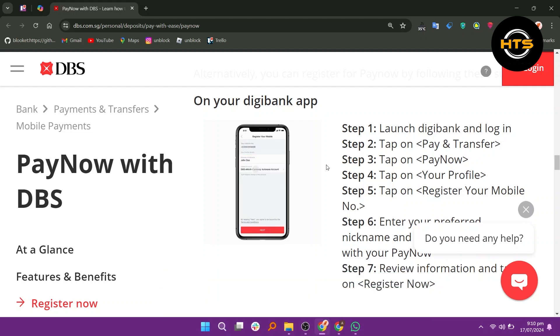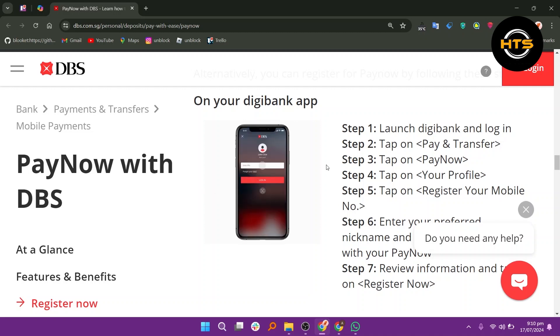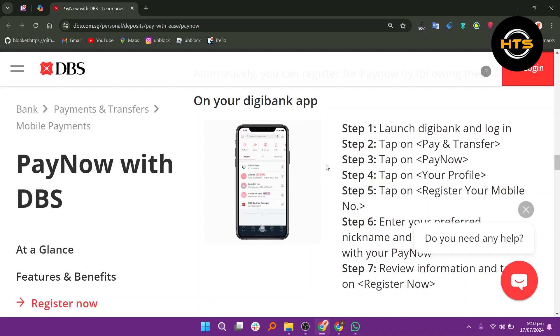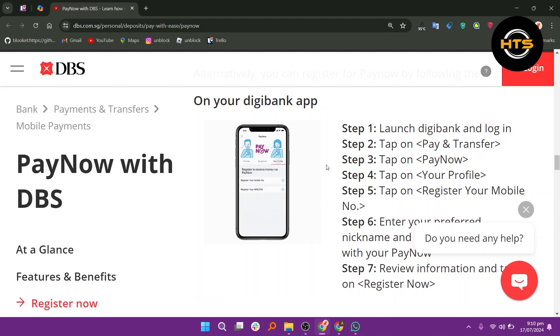Launch Digibank and log in. Tap on Pay and Transfer. Tap on PayNow. Now, tap on your profile. Tap on Register your mobile number.